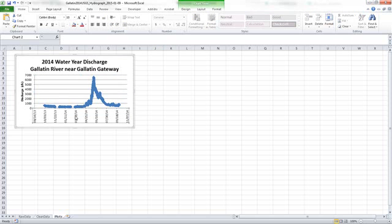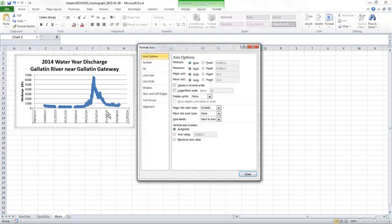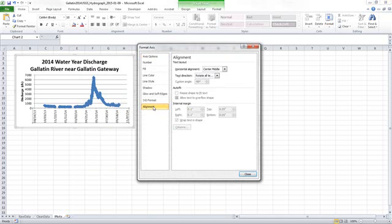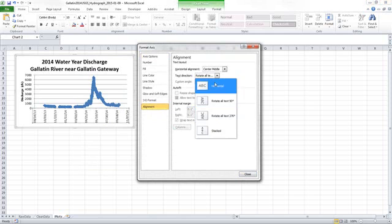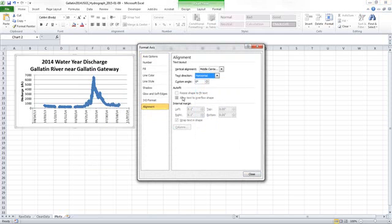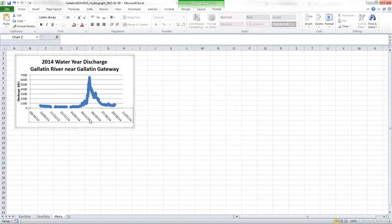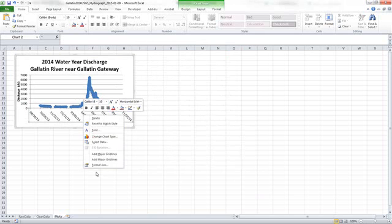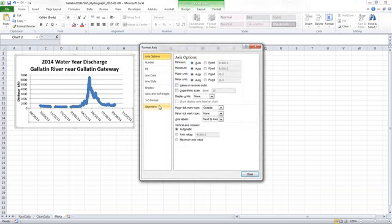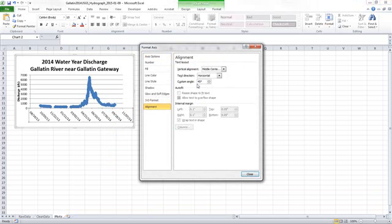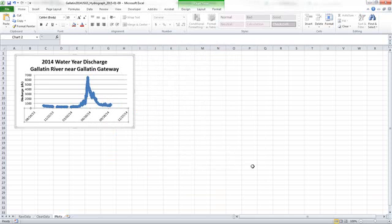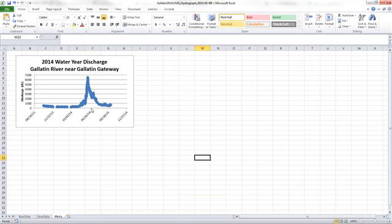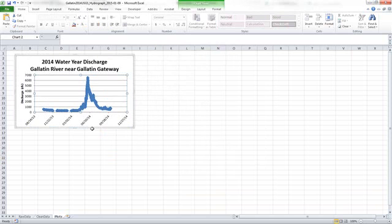I'm going to click on this axis label and play with the alignment just a little bit more. And I'm going to give it a custom angle of, let's see what 45 does. I might actually go to a negative 45 so that gives us just a little more space to drag this down.